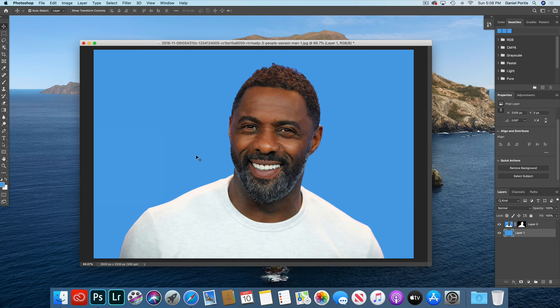If you have Photoshop CC, give it a shot, try to do it yourself. And if you are a new subscriber or haven't subscribed yet, make sure you subscribe and like this video. Thanks for watching. Goodbye.